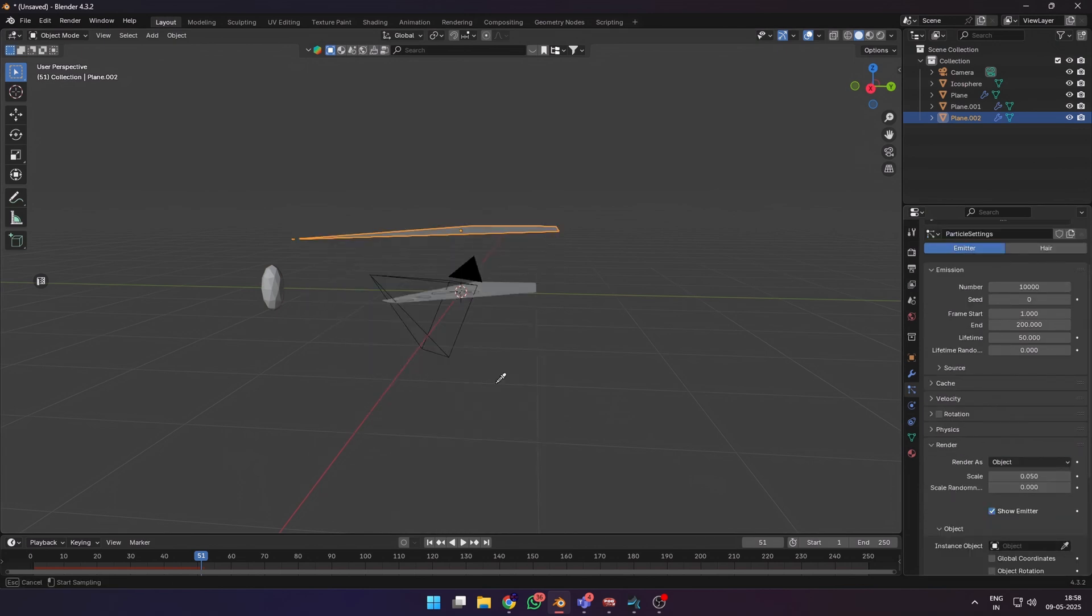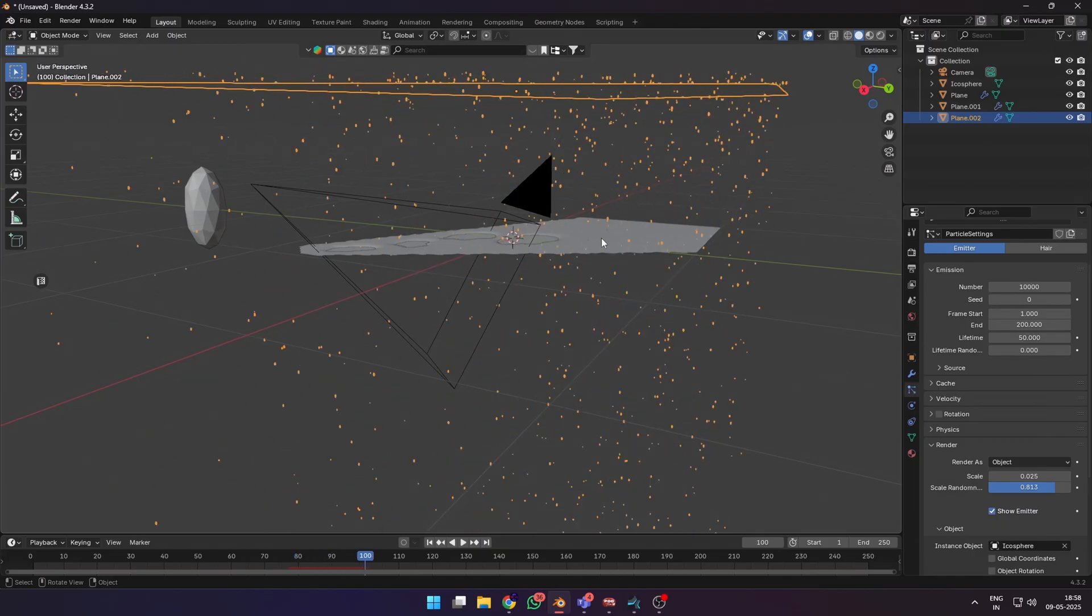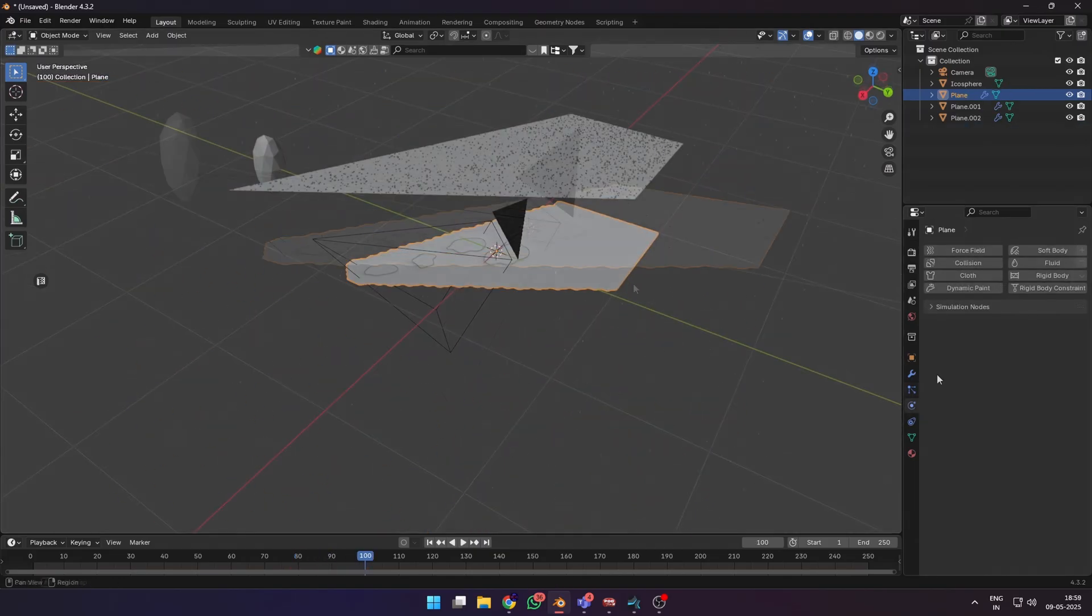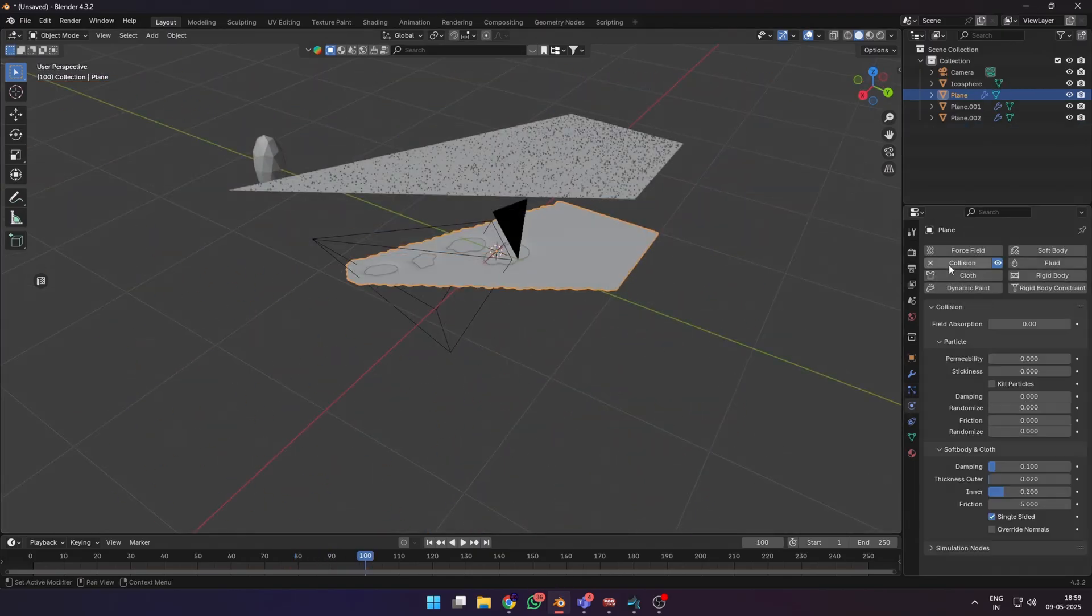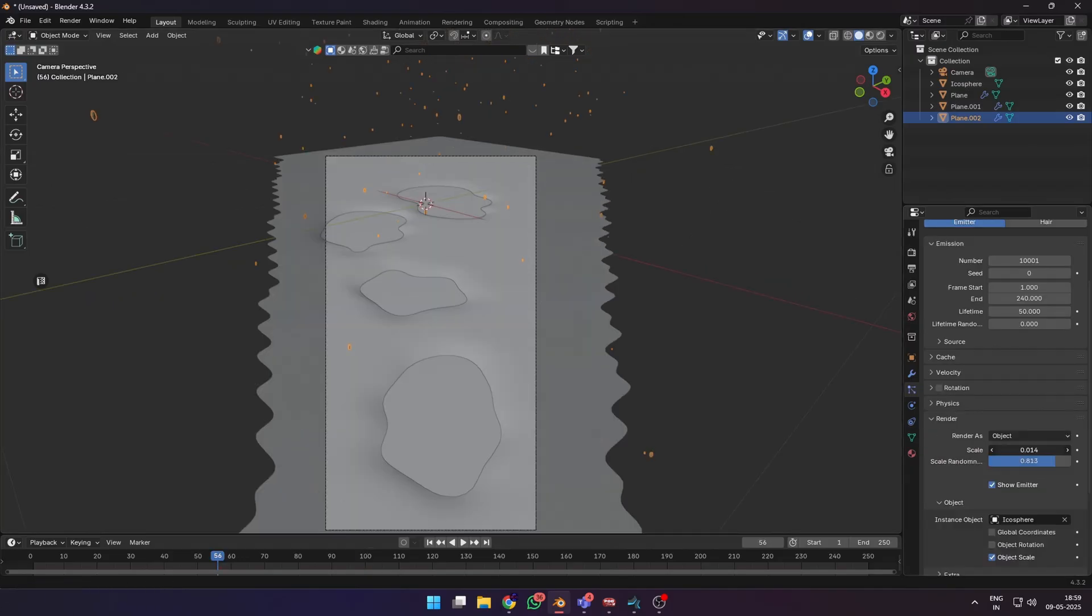Select object, then choose the eyedropper to select your icosphere. Then select your ground plane, add a collision on it, and enable kill particles so that particles don't accumulate on the surface.